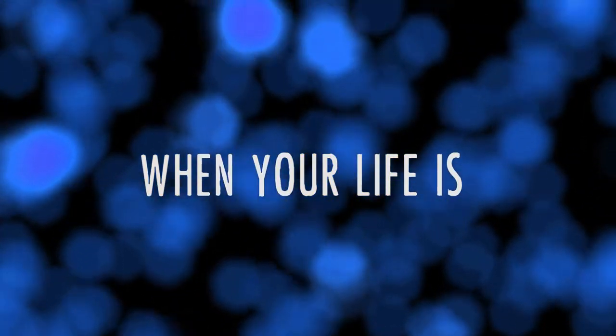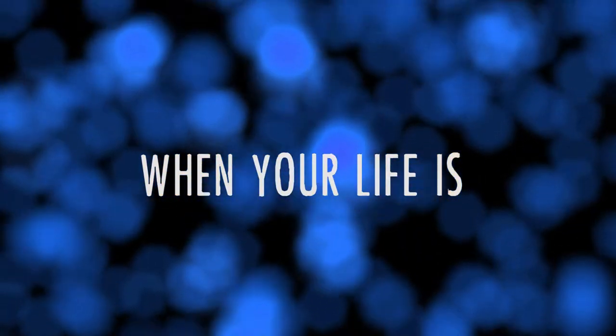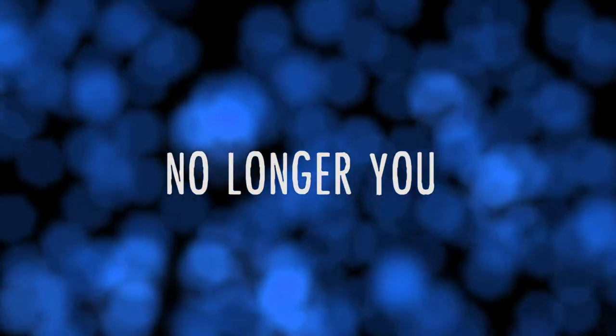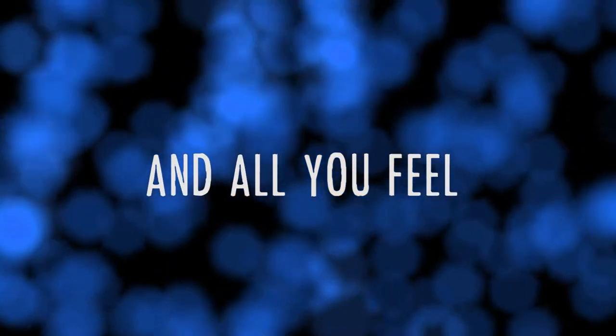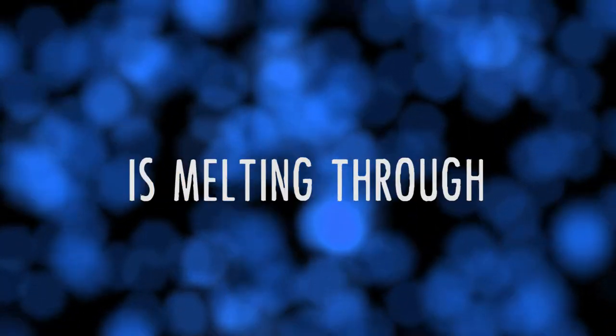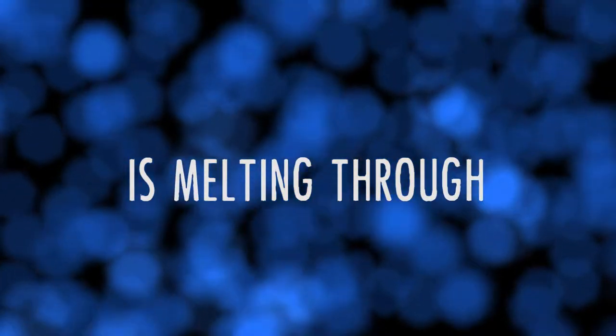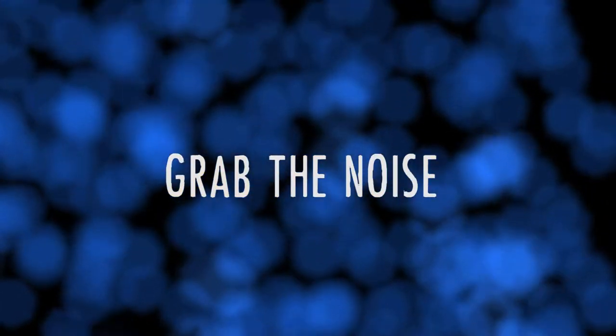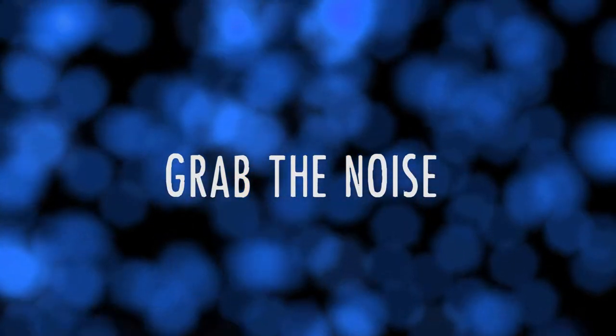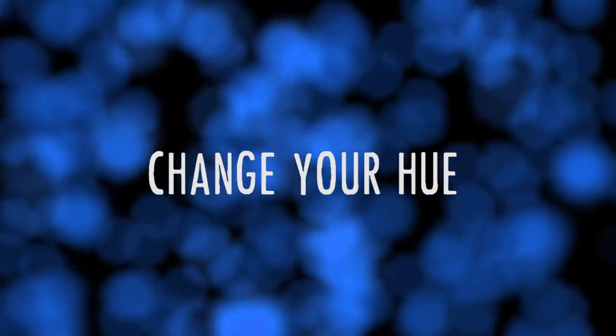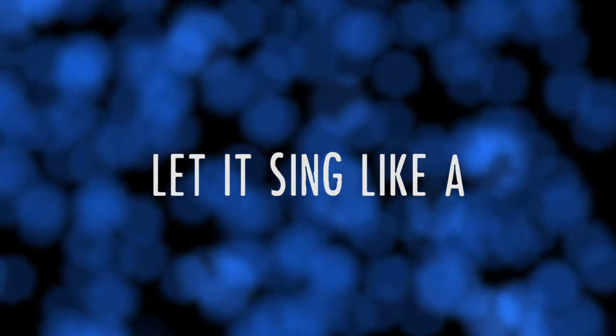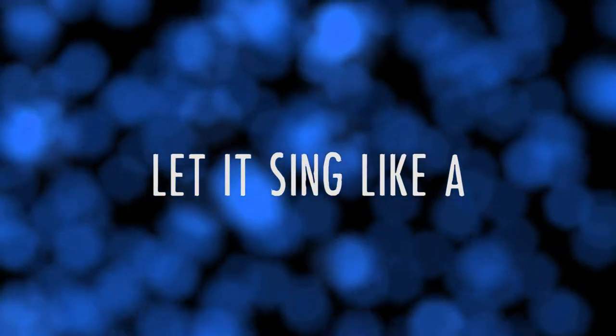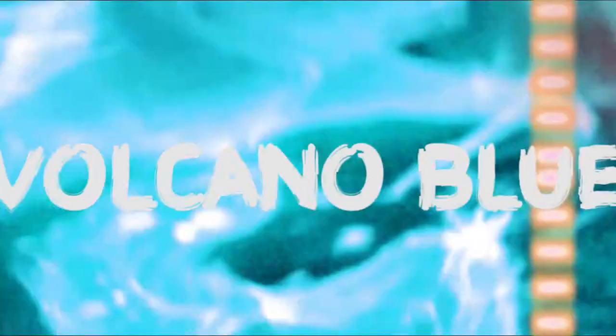When your life is no longer you and all you feel is melting through, grab the noise, change your hue, let it sit like a volcano.